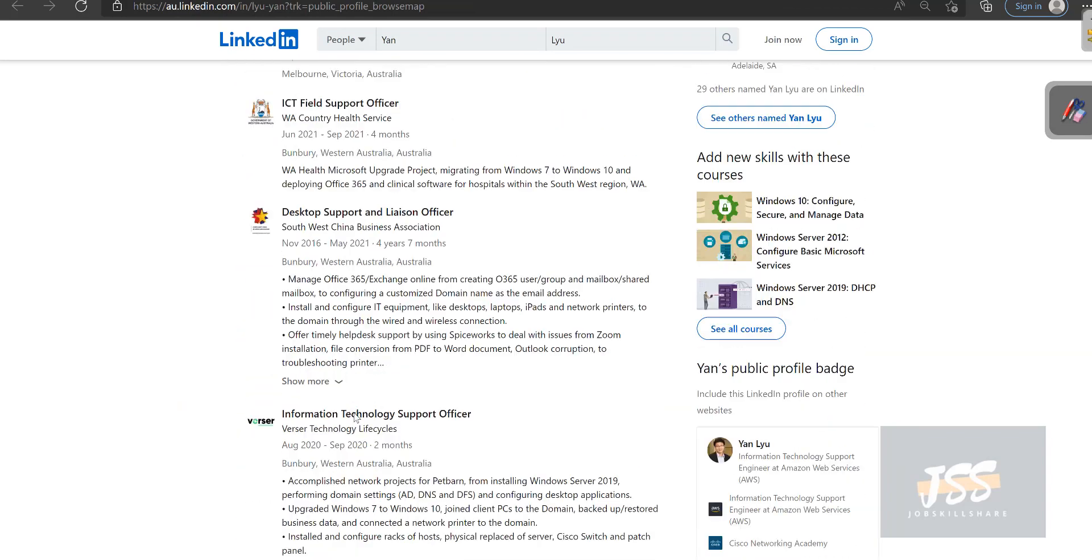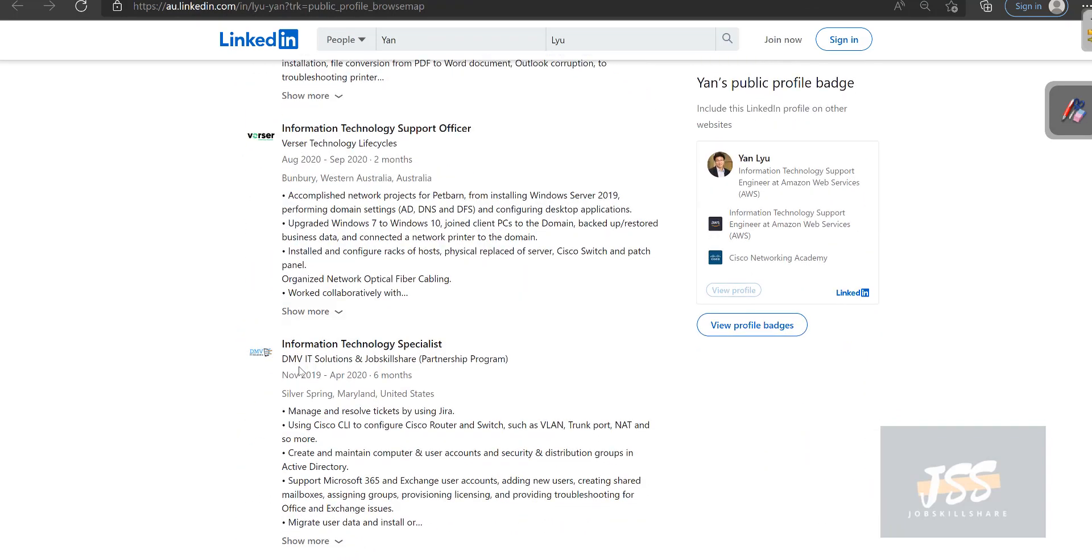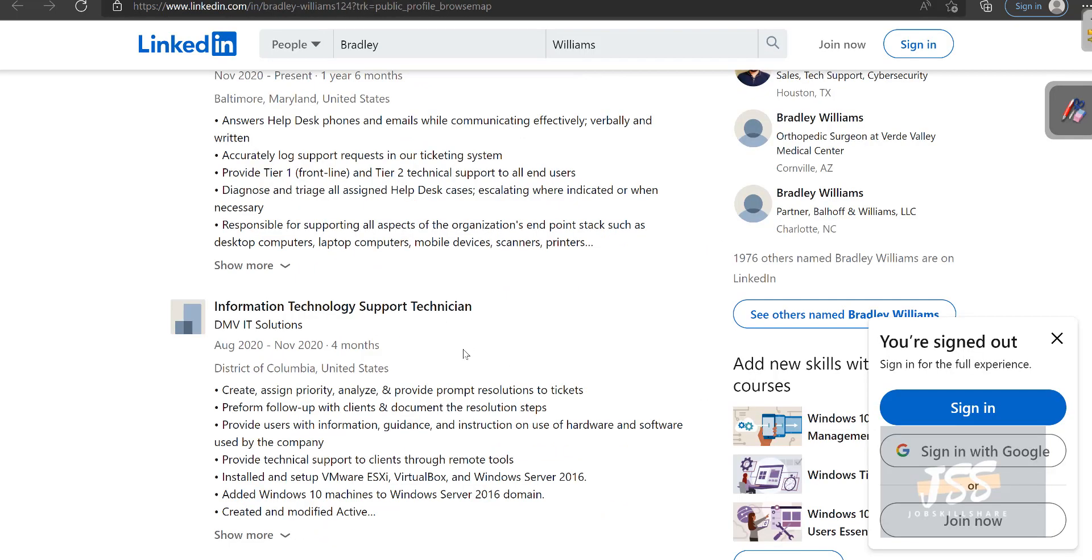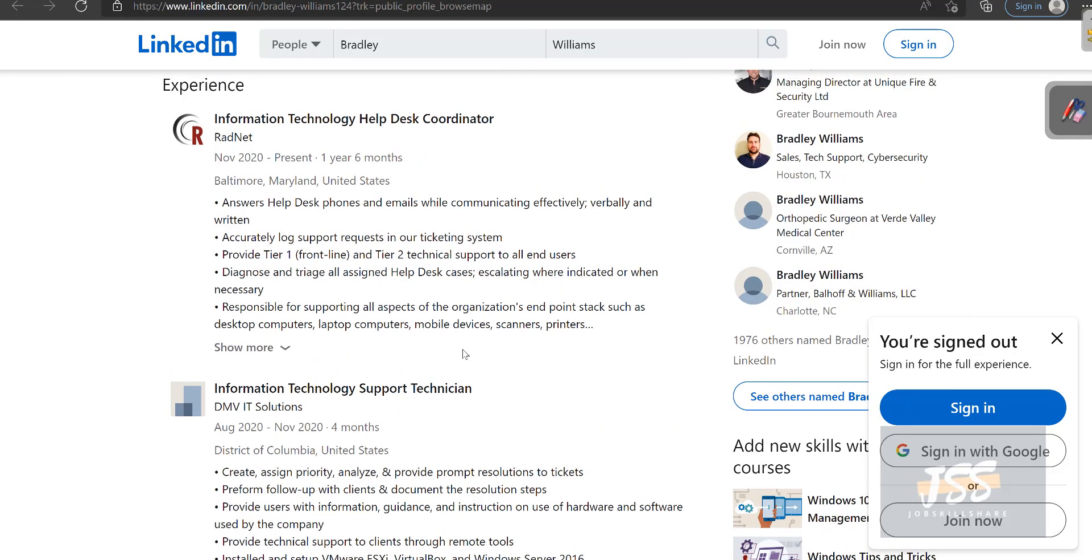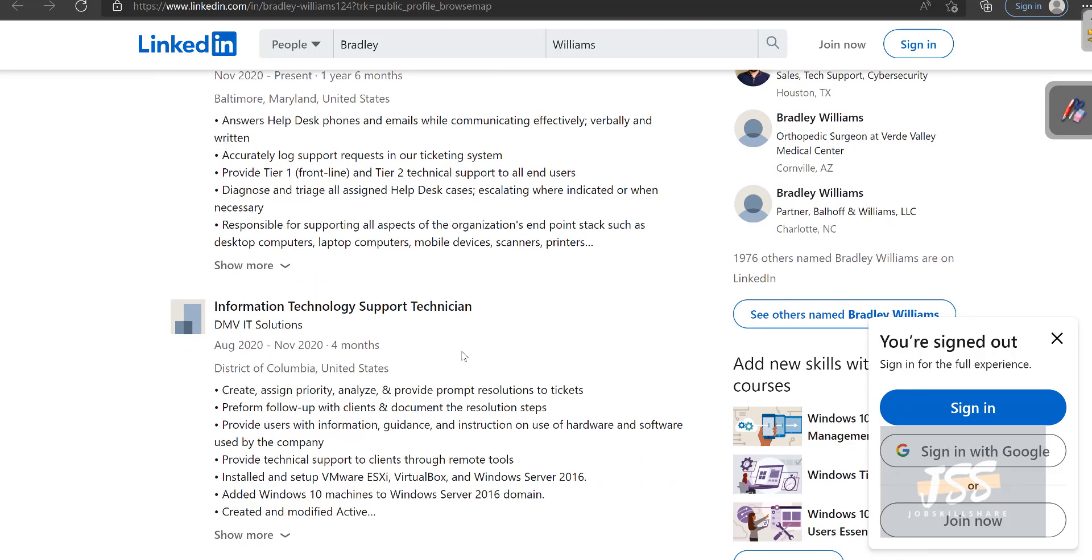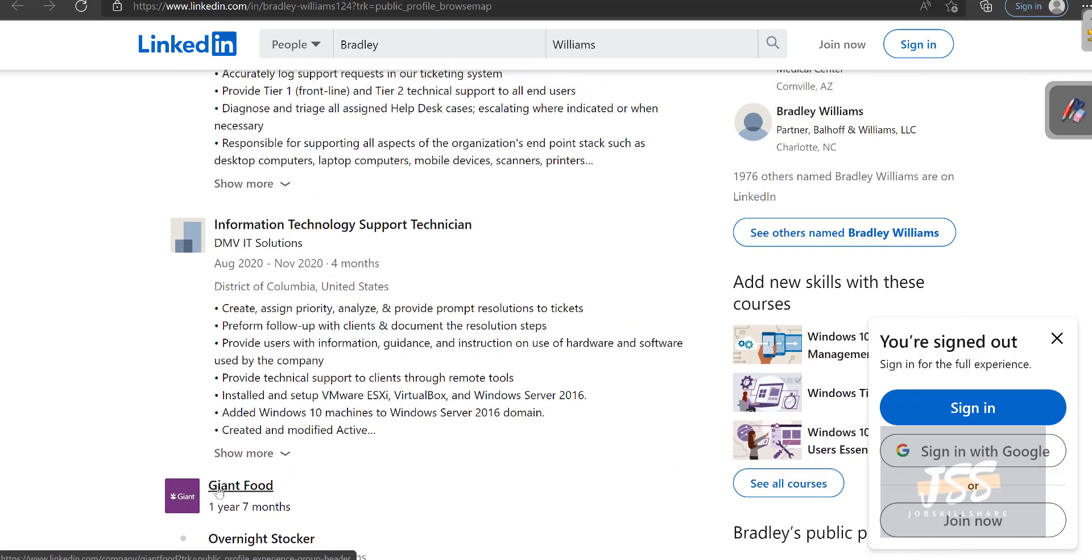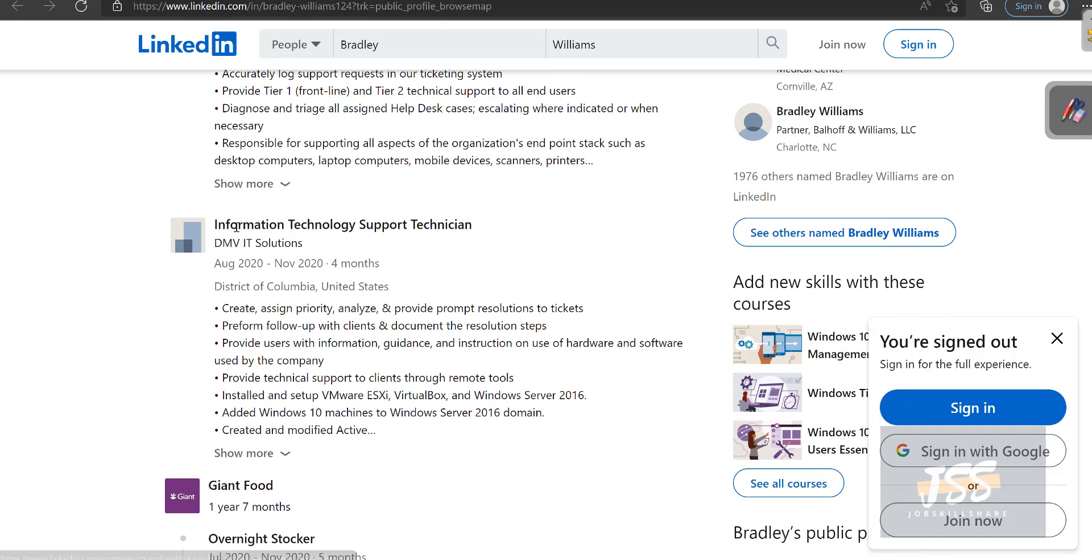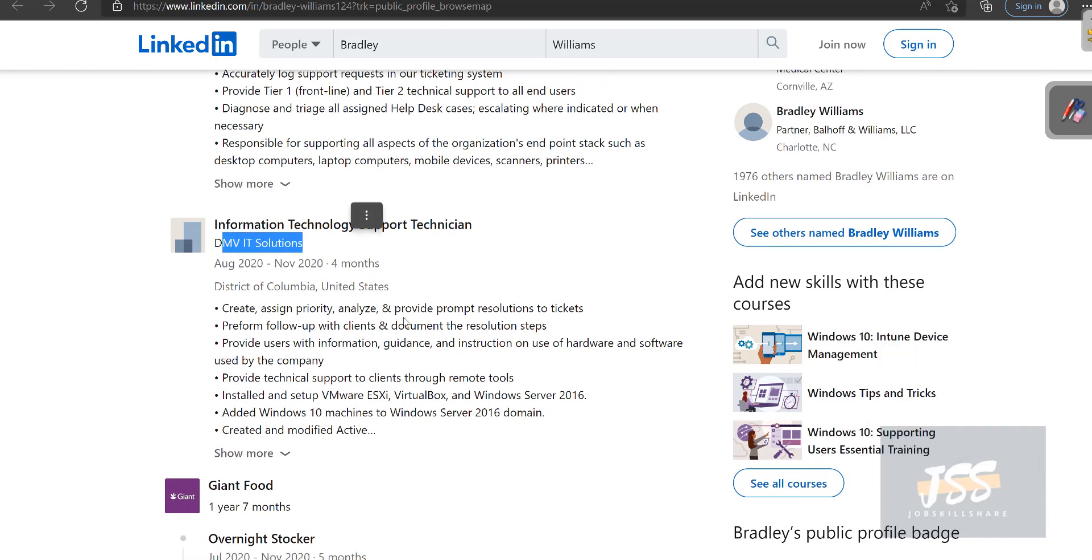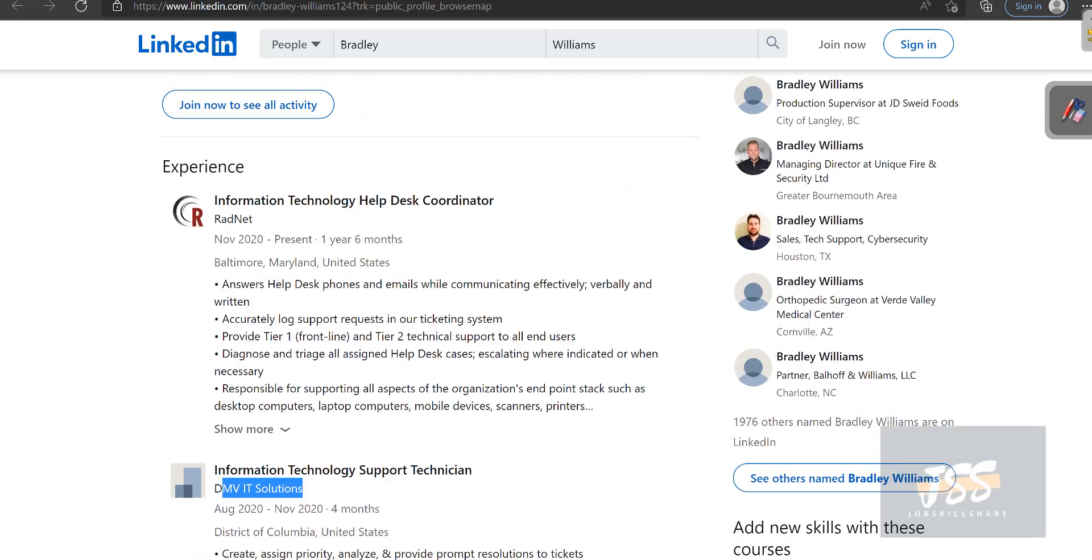Another member, Jan, is in Amazon right now. If you scroll down, this is where DMV IT Solution is. Bradley is one of our famous members who's almost 19 years old, becoming a sysadmin. He started from Giant Food, jumped into JSS internship, DMV IT Solutions.